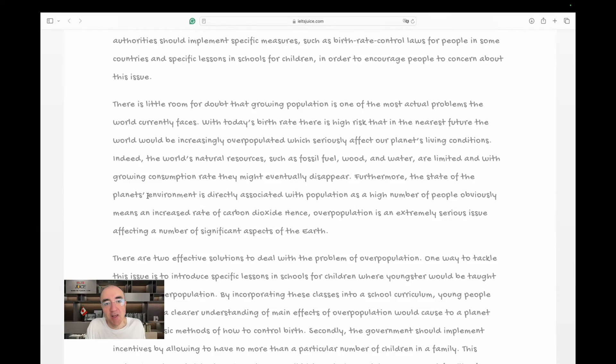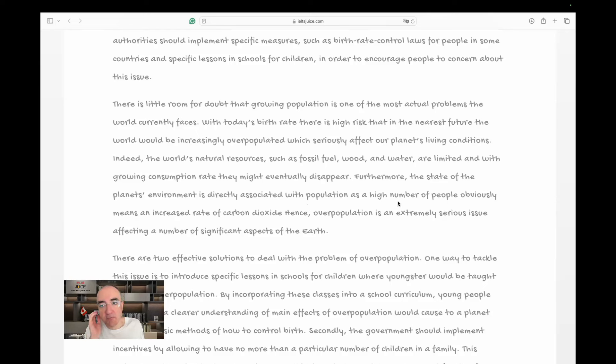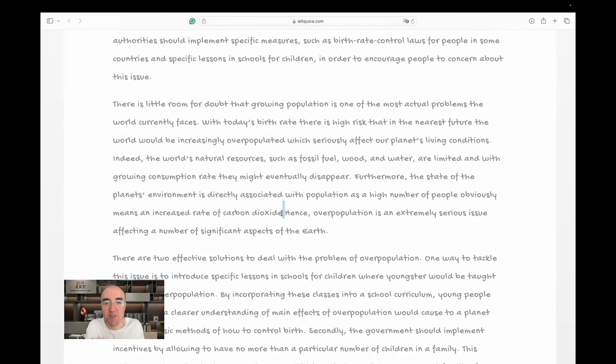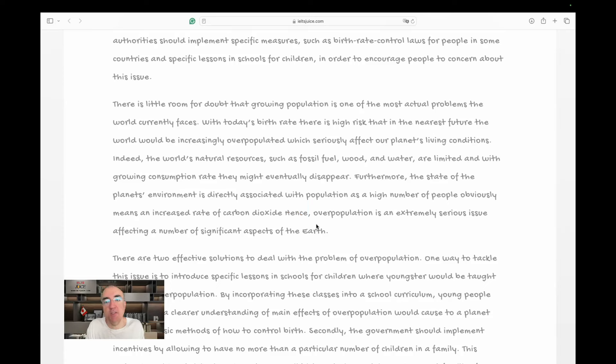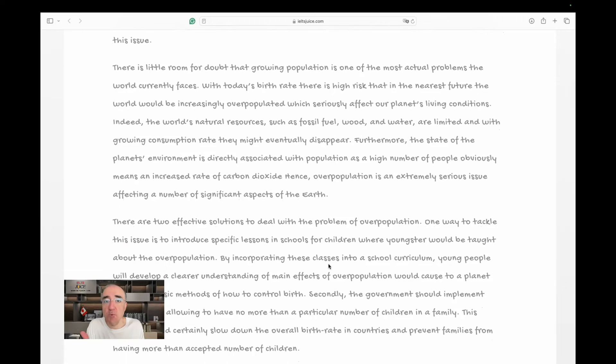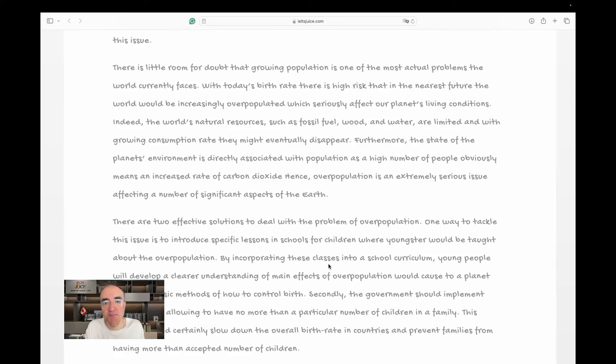Environment is directly associated with population as a high number of people obviously means an increased rate of carbon dioxide. Hence, there's a tiny little mistake here, there's a missing full stop. So, hence, overpopulation is an extremely serious issue affecting a number of significant aspects of the Earth. You see, we're talking about the Earth. So, that's a planet. We don't need planets.